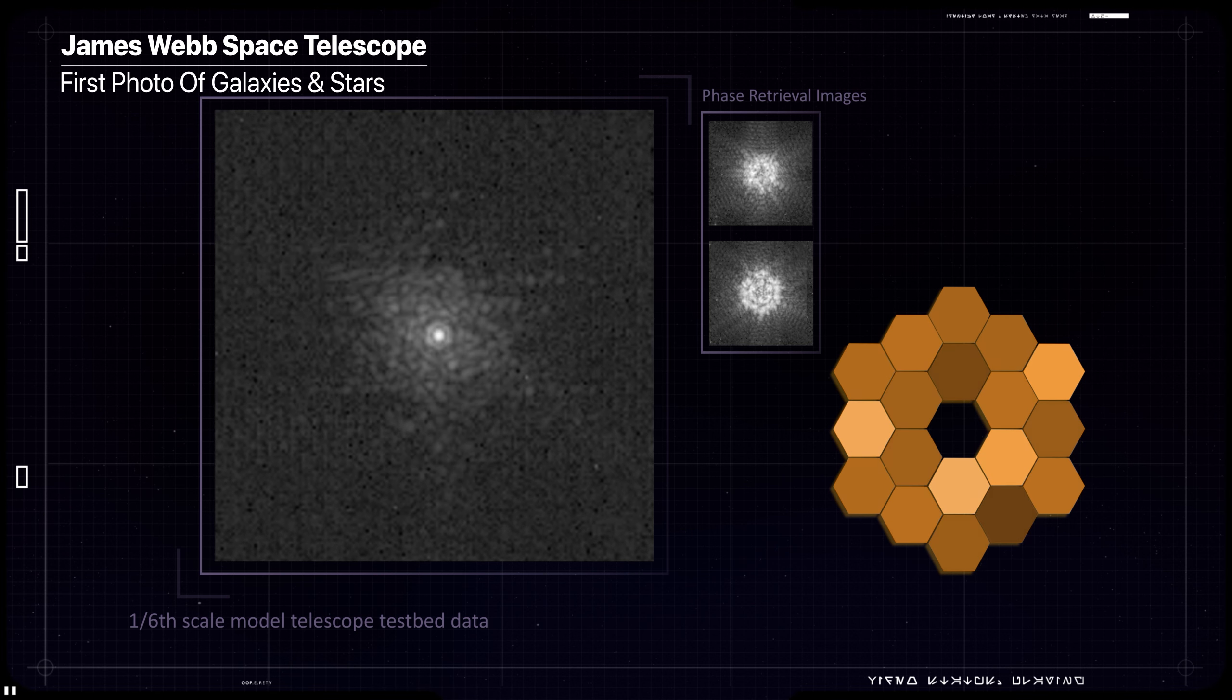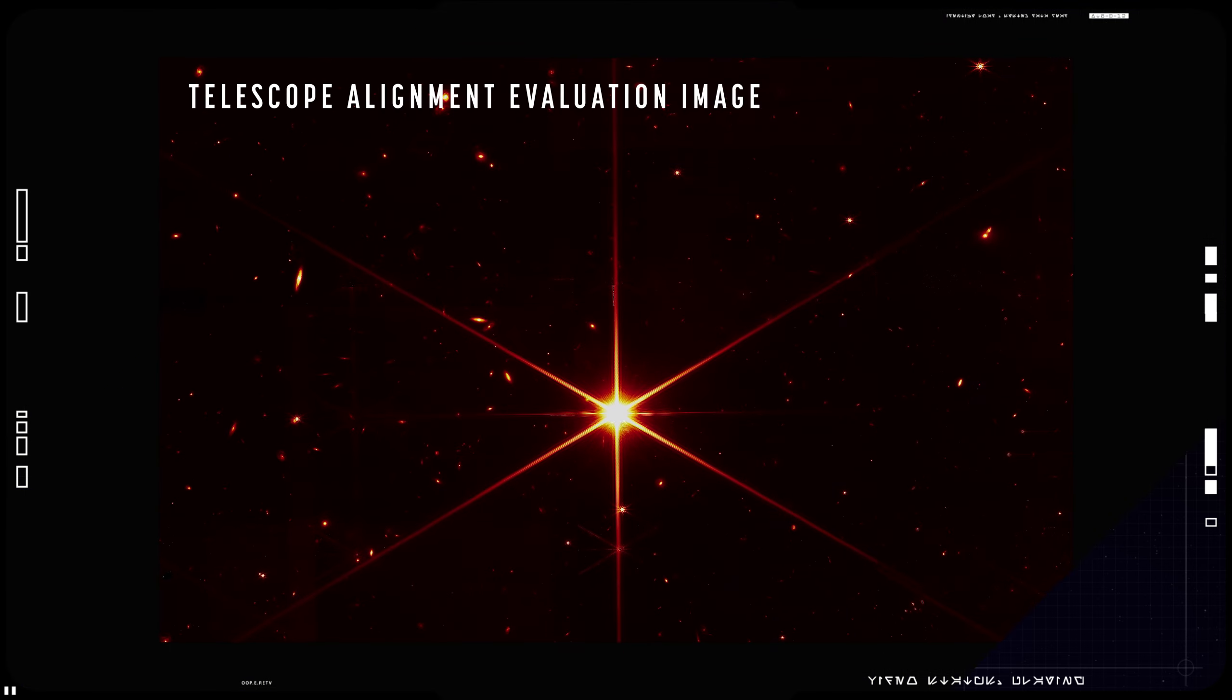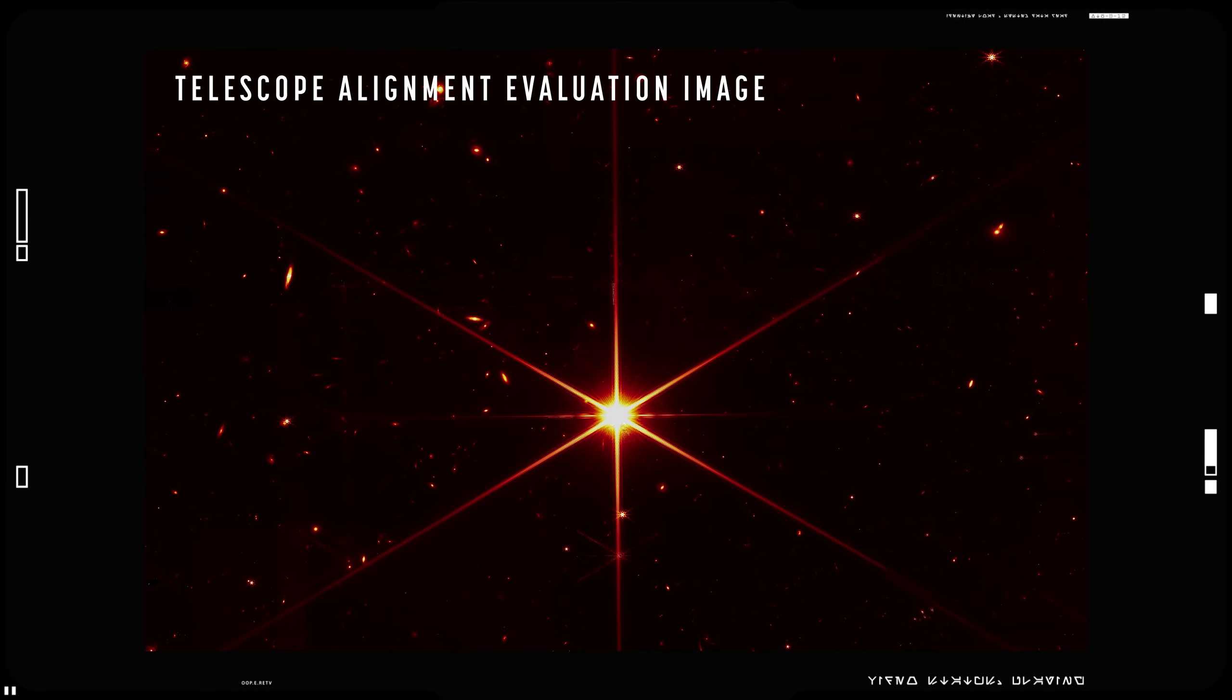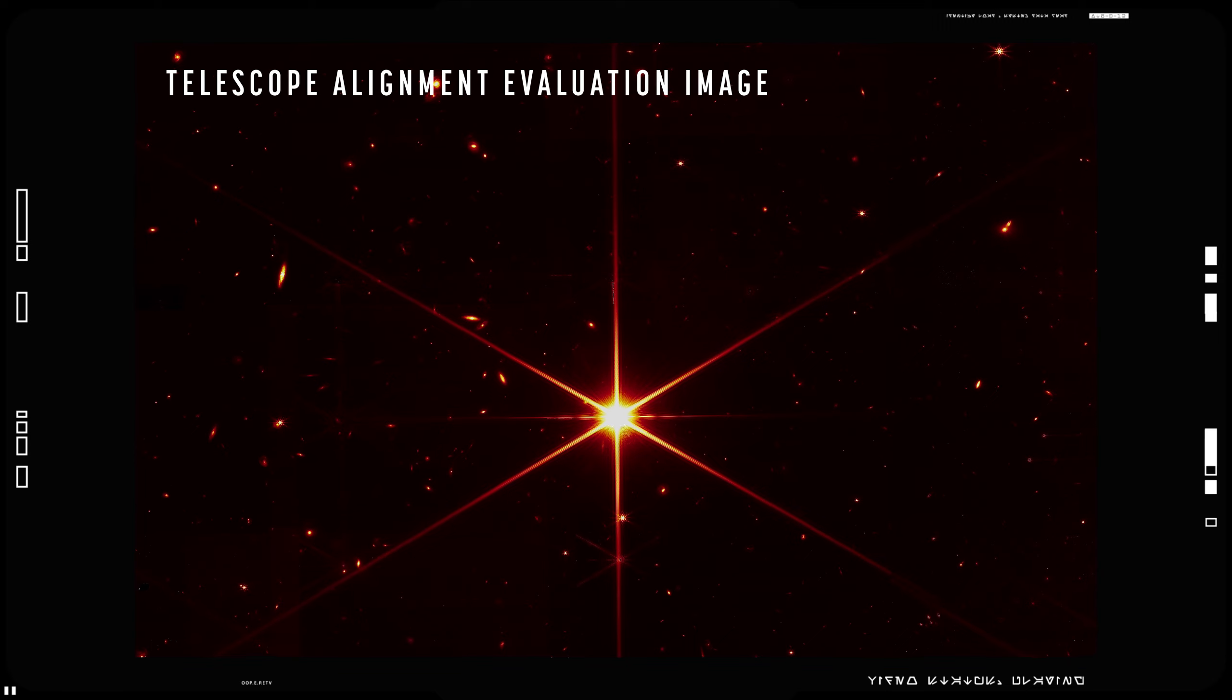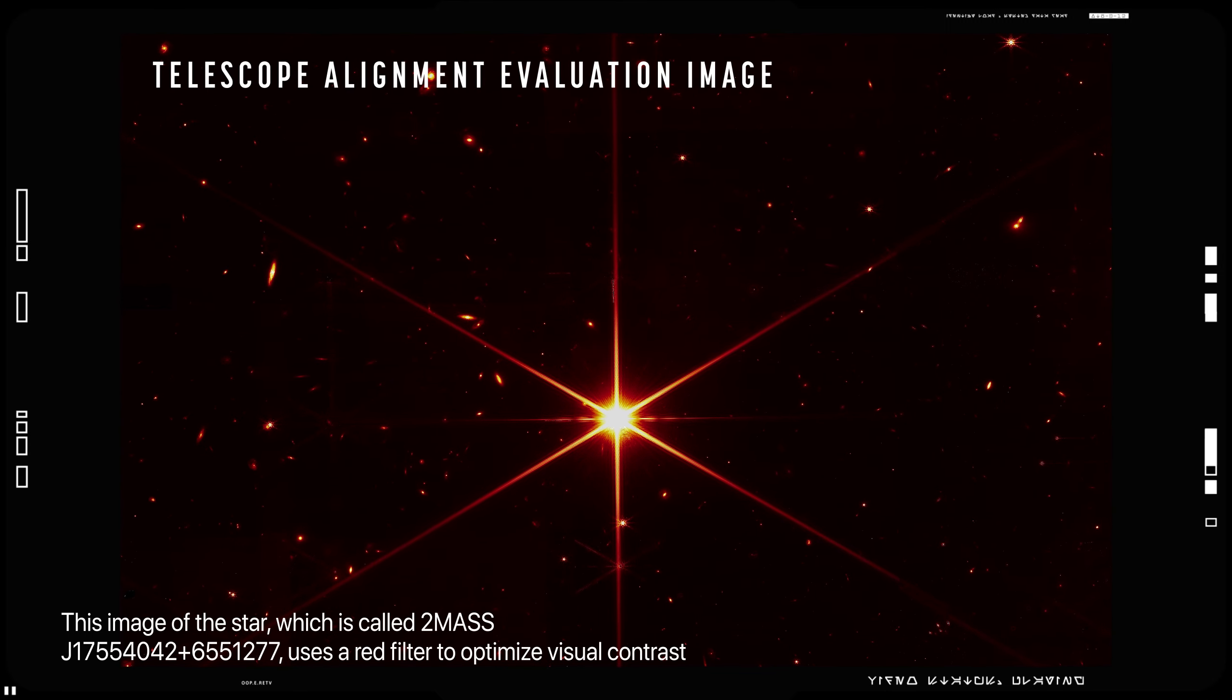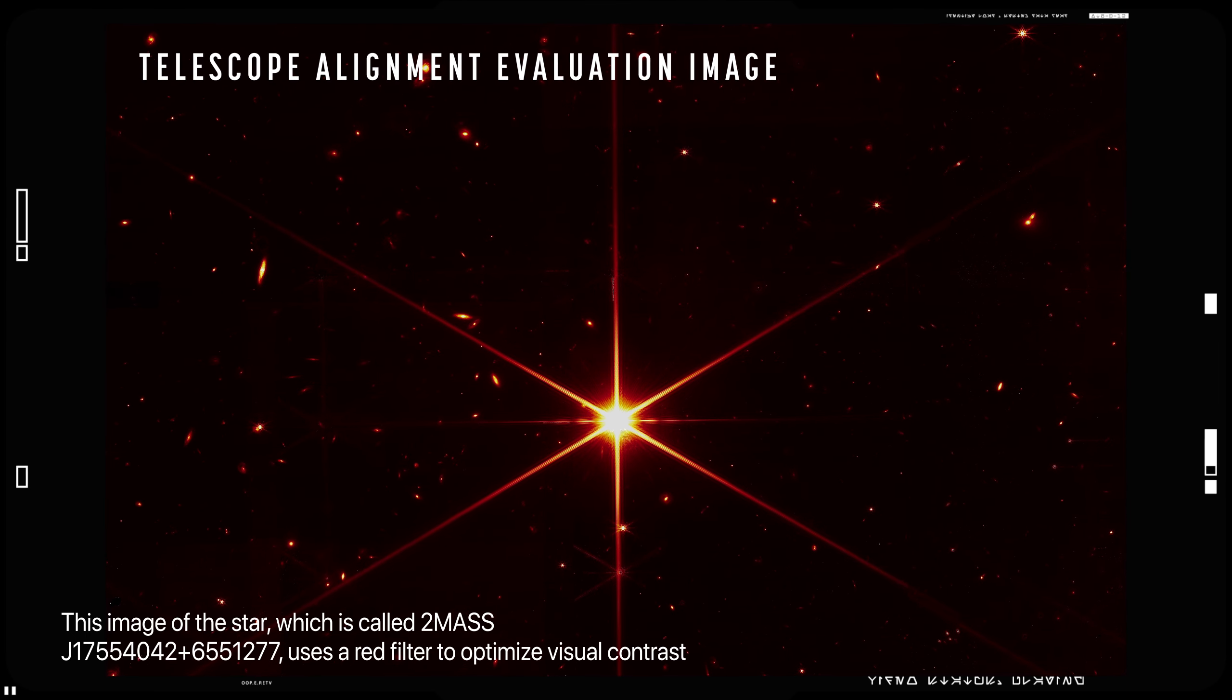On March 11, the James Webb telescope team completed the stage of the alignment known as fine phasing. Each of the primary mirror segments have been adjusted to produce one unified image of the same star using only the Near Infrared Camera instrument.